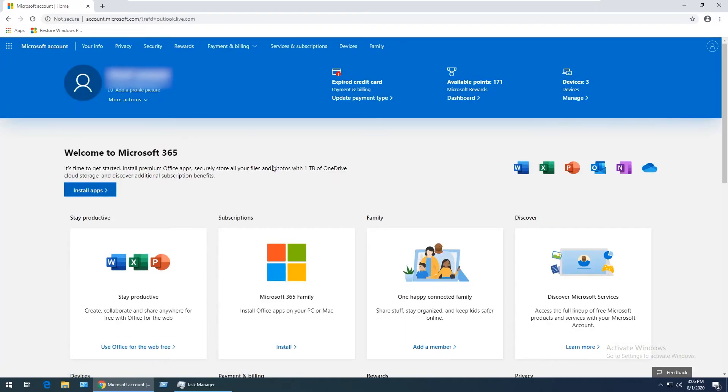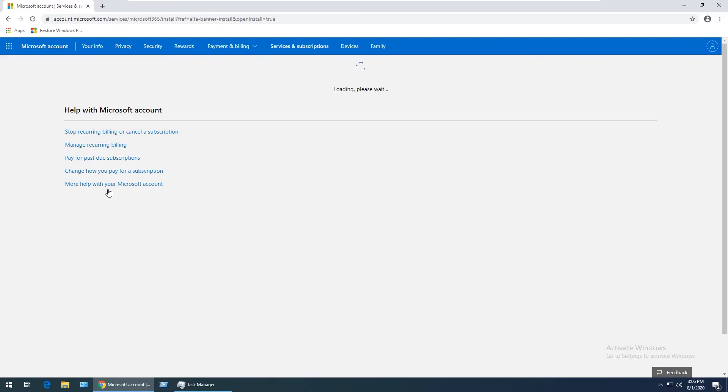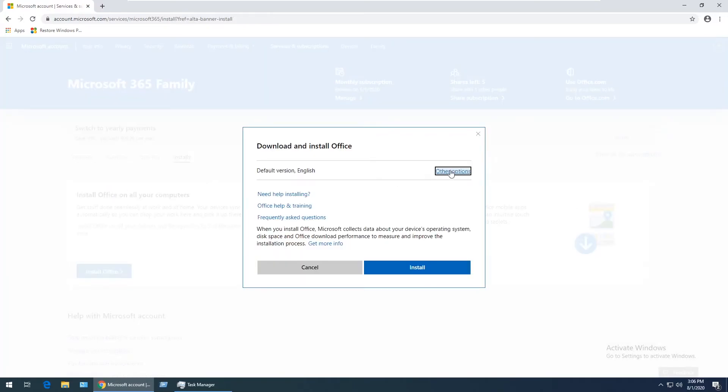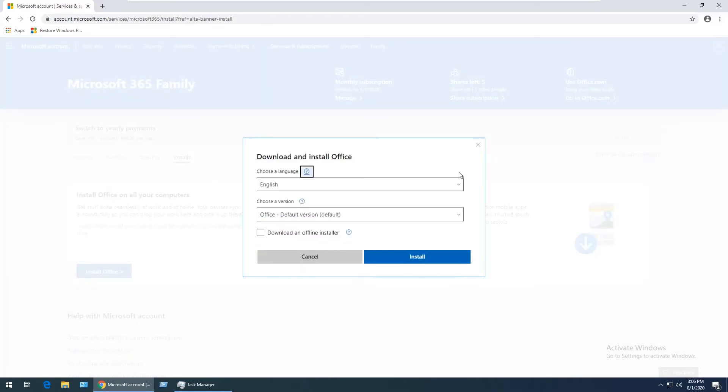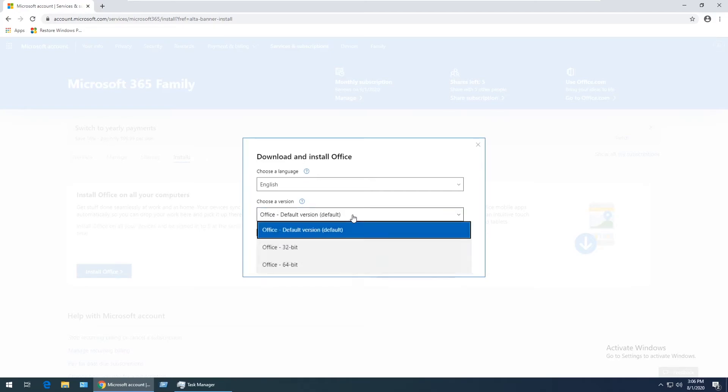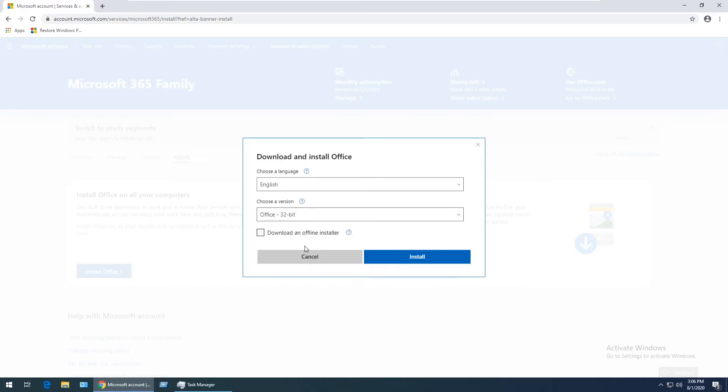Click on Install Apps, then Other Options. Select your language—I'm using English. Choose a version, click here, then click Office 32-bit and click Install.